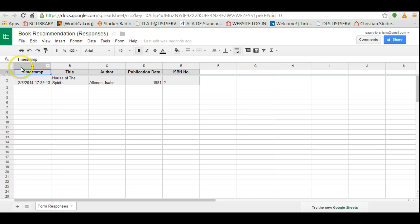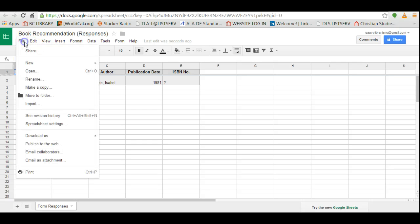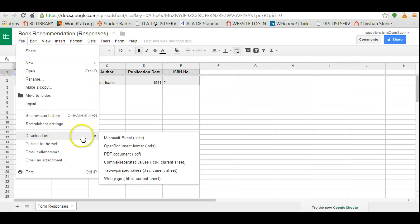When you're ready to download this, if you don't want it online—by the way, other people would not be able to see this form here, just you and other people that you've allowed to use your account—you can go to file, download as, and Microsoft Excel if you want to save it as an Excel spreadsheet.